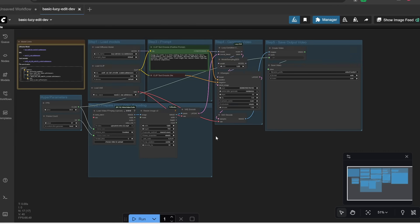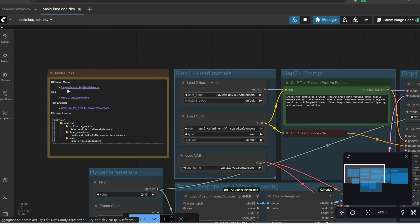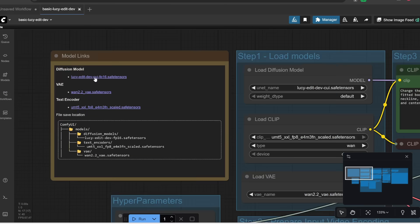So all we need to do is drag and drop this onto our interface. And here is what we get. Now the first thing we need to do is load up the models. Now in addition to LucyEdit, note over here that we also need to download several other models.